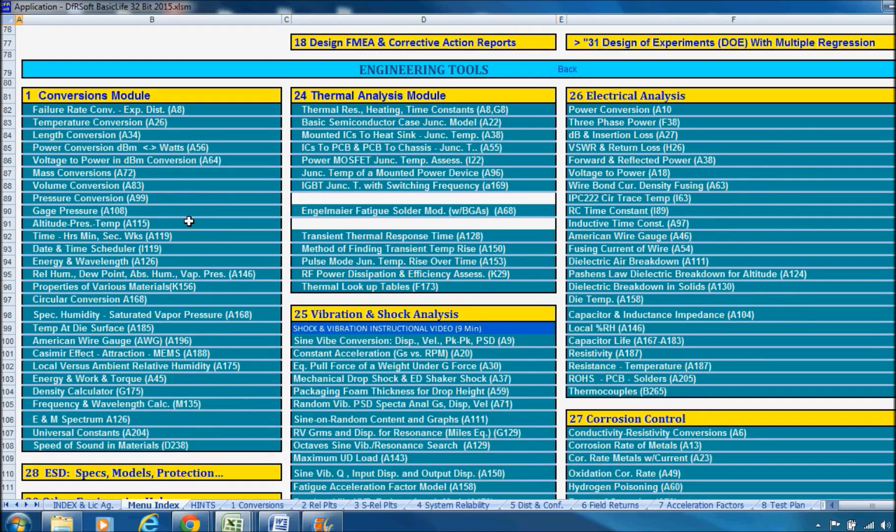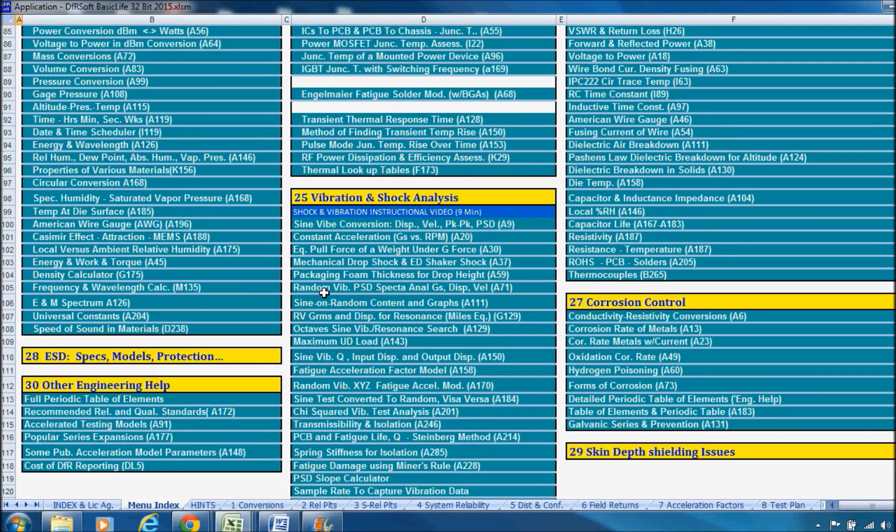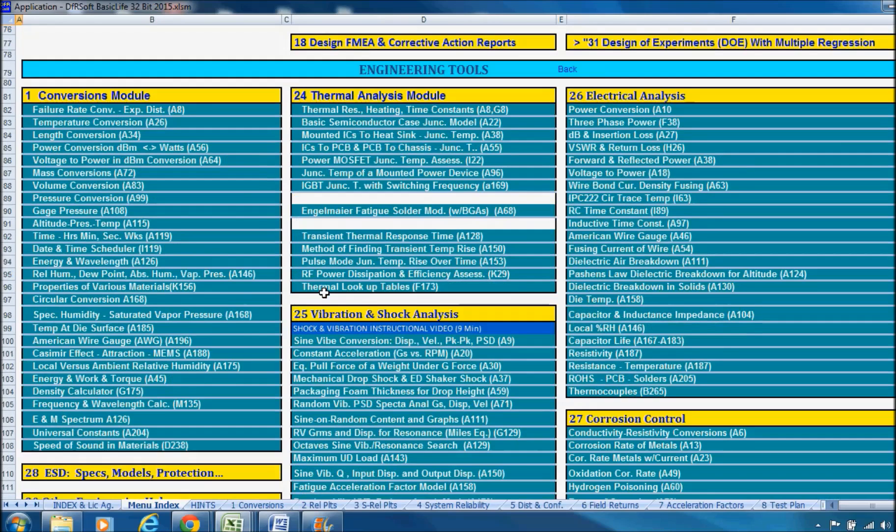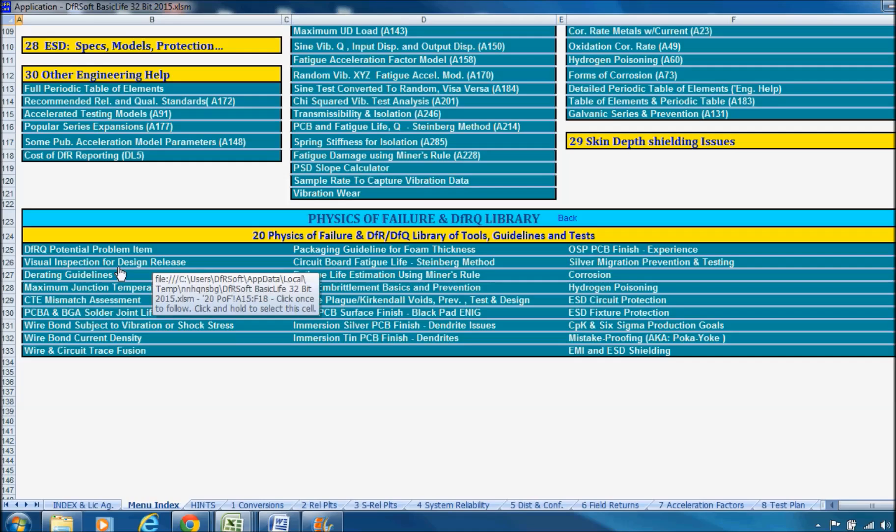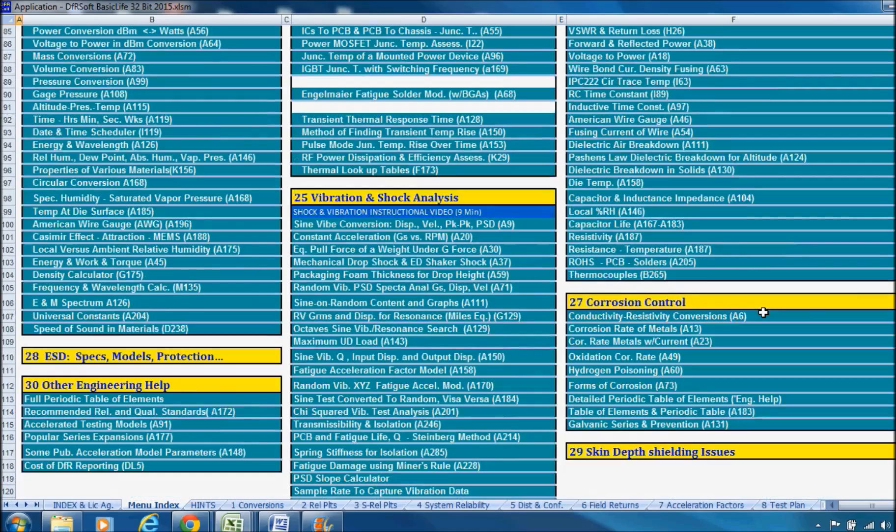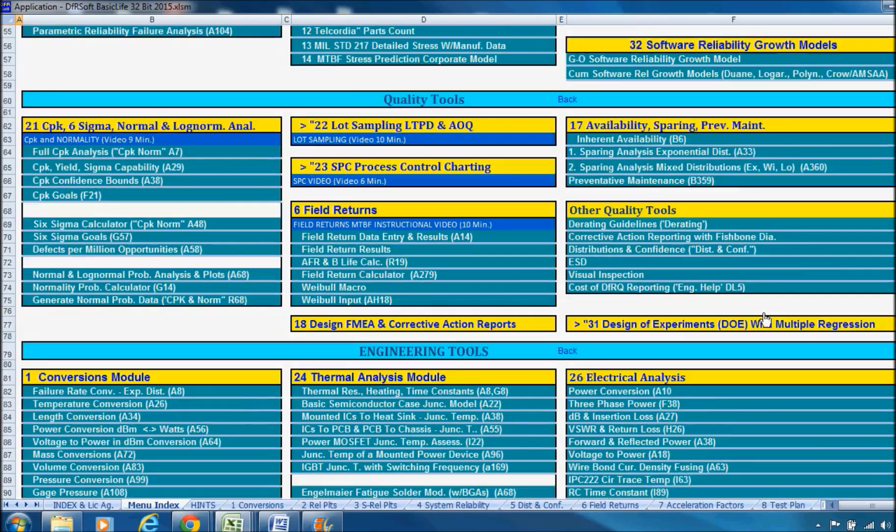You can converse on any subject - thermal analysis, fire shock and vibration, ESD, corrosion control, electrical analysis. We have the physics of failure library and design for reliability and quality library, which will help you do lots of different tasks. For example, visual inspection for design release. A lot of quality engineers are interested in that and derating guidelines of that nature. So let's just get to it.